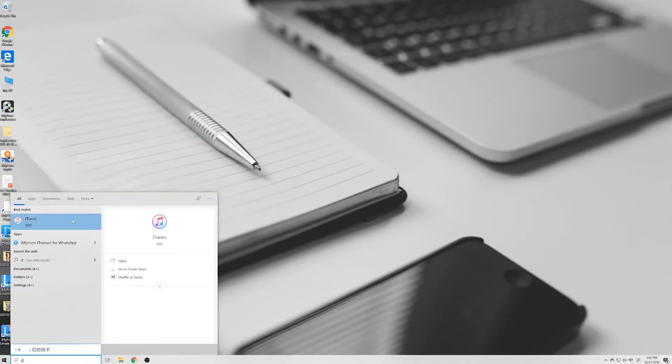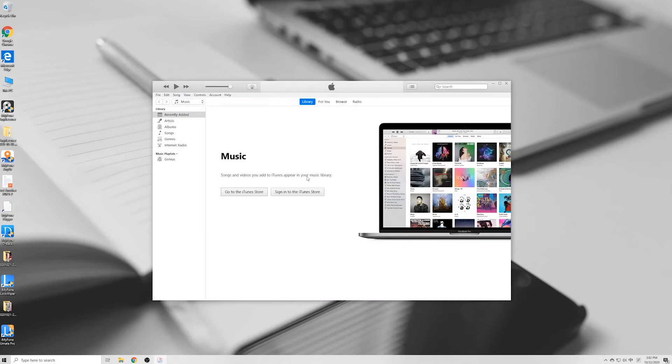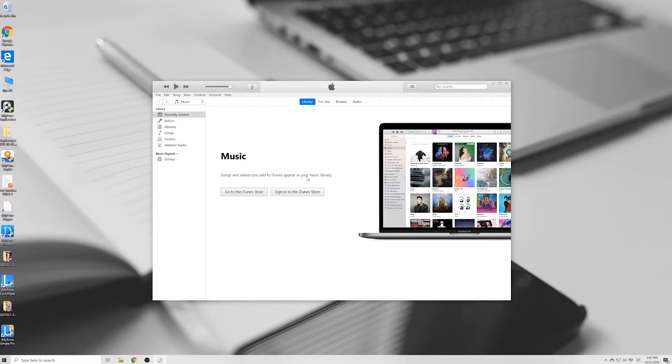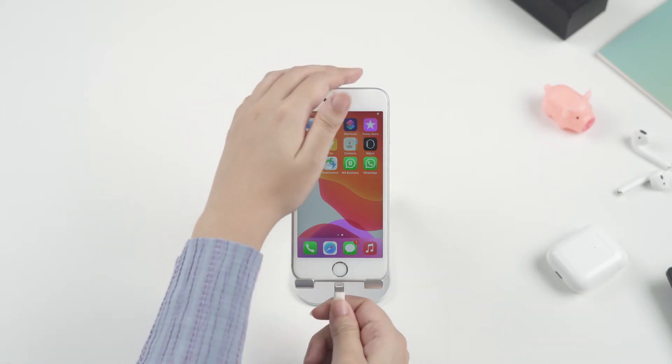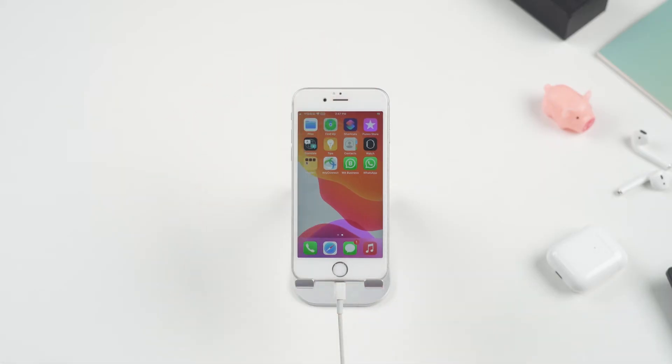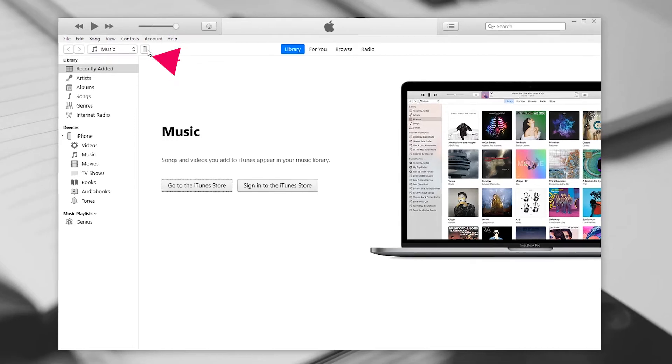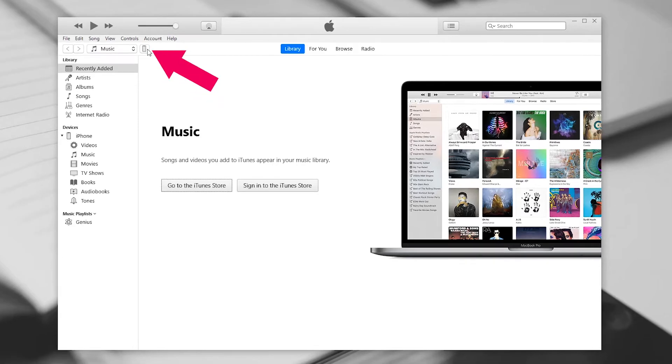iTunes is another way to fully backup iOS devices. If you are using Mac Catalina or later, the backup function is in the finder. To backup WhatsApp with iTunes, first launch iTunes on your computer and connect your device to it. Click on the device icon on the top menu.